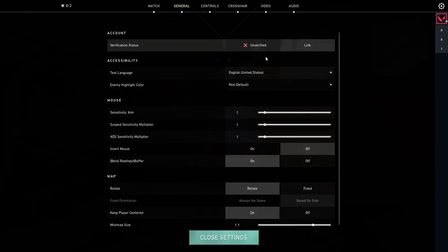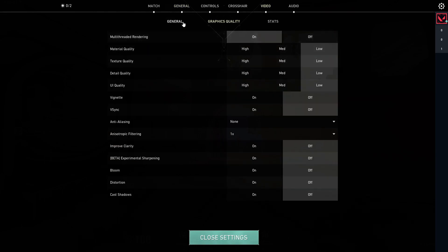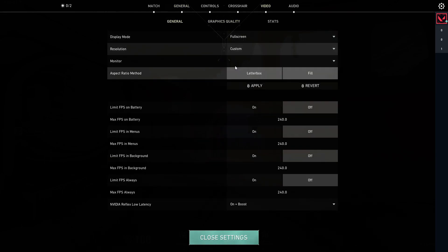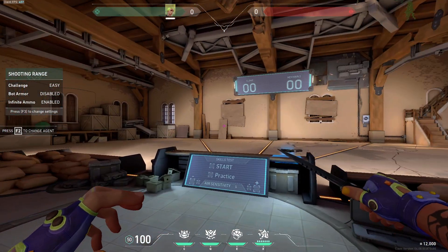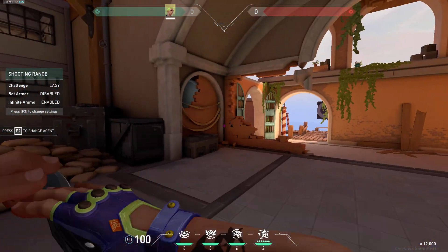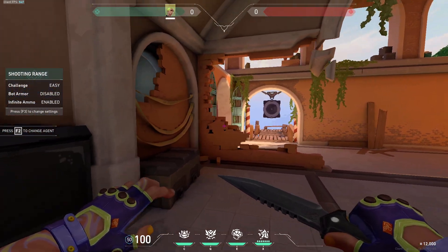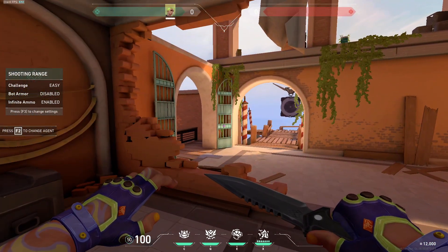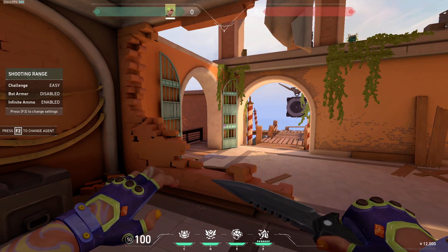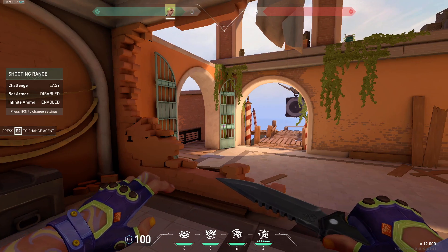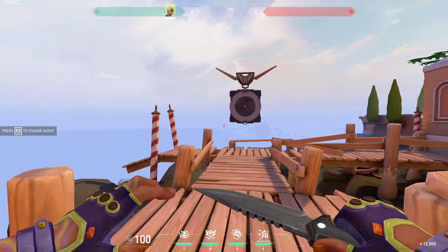That's pretty much it for the in-game settings. Obviously you can use Stretch Res — I'm using 4:3. I'm getting about 600 FPS. I'm recording in 240 FPS right now so it's eating a lot of my FPS.